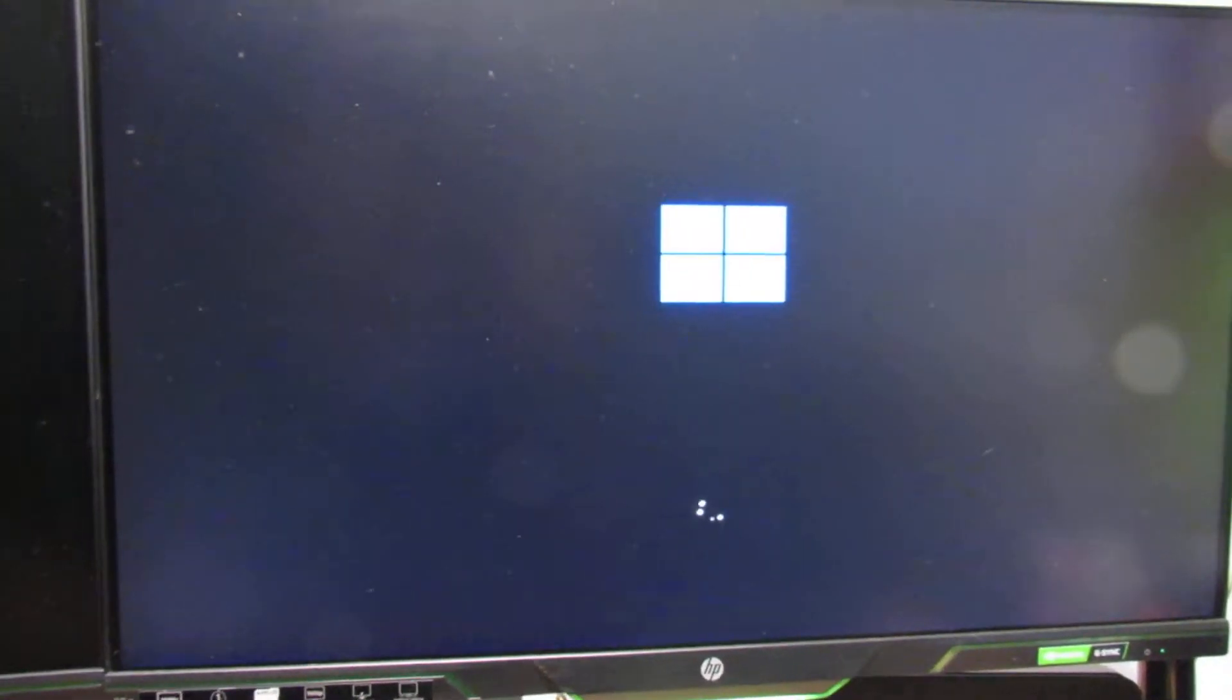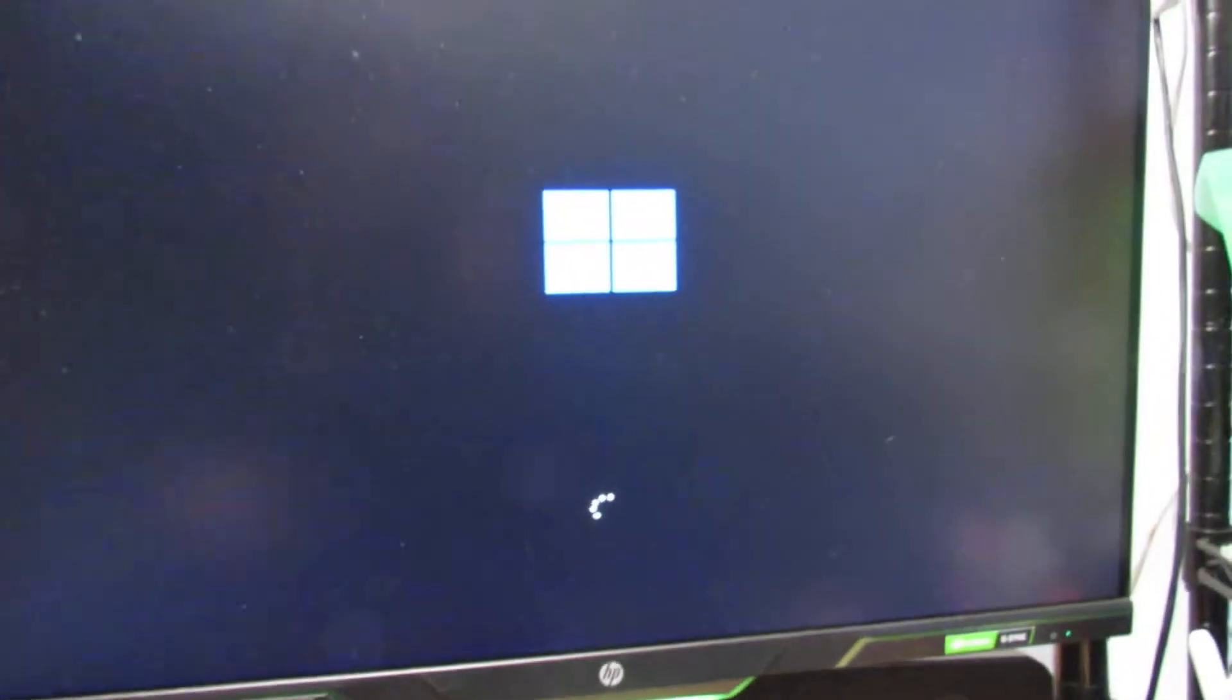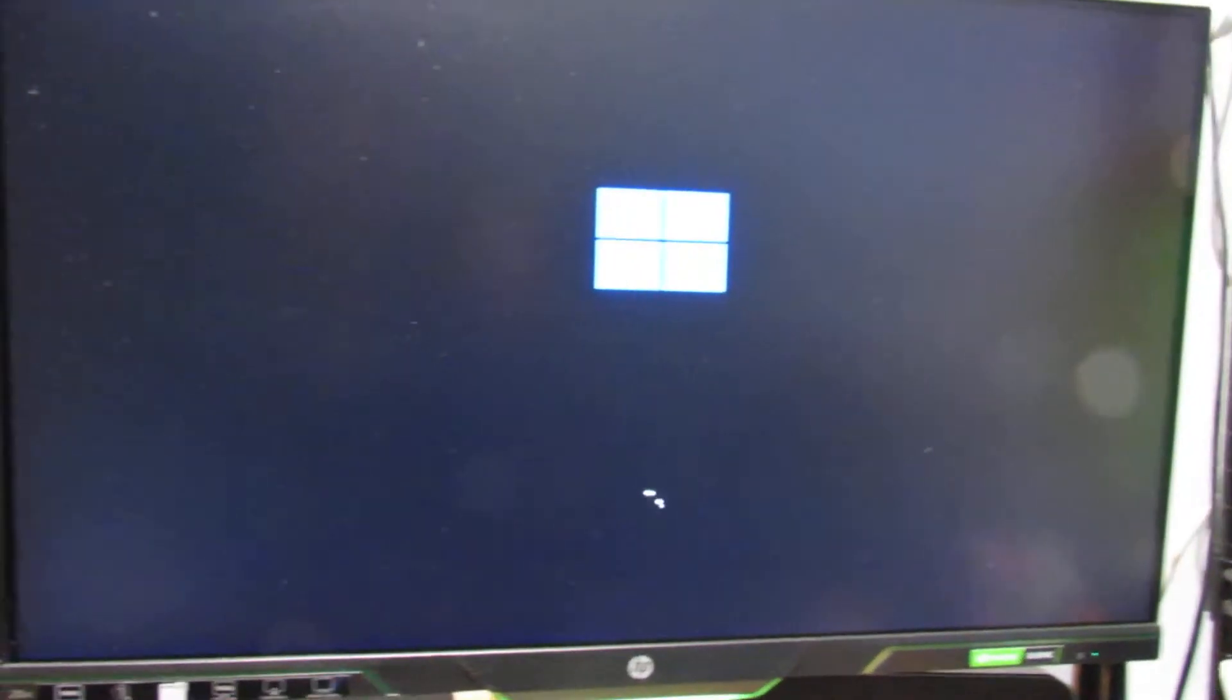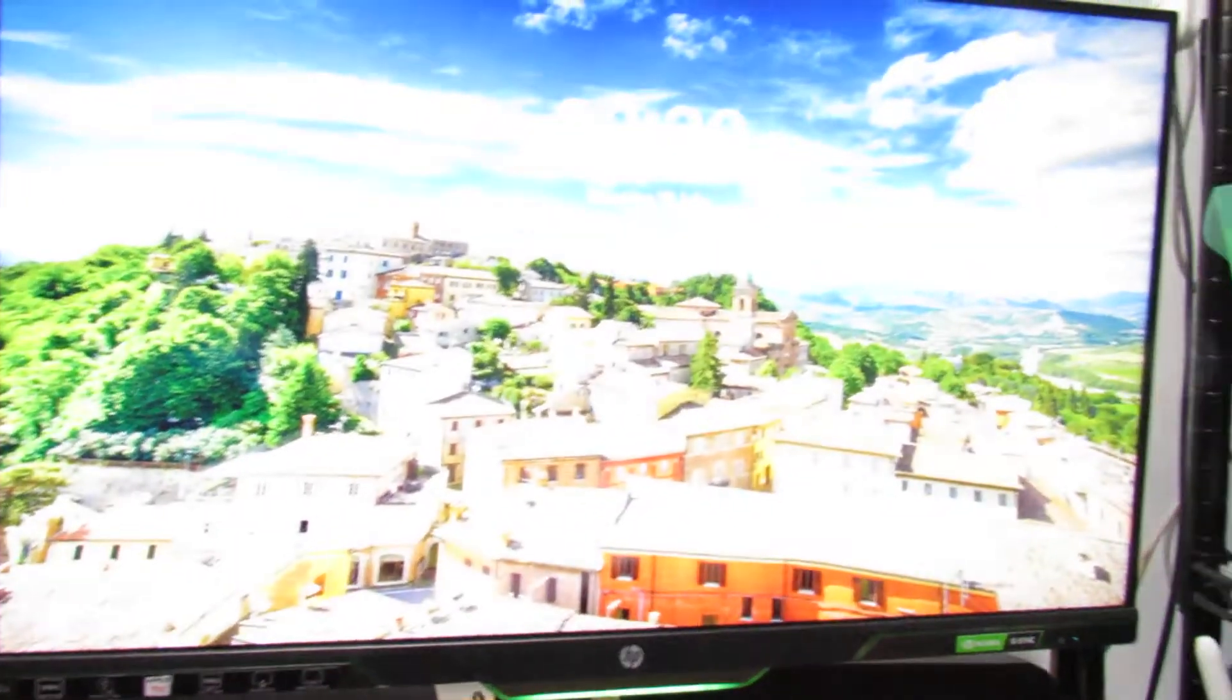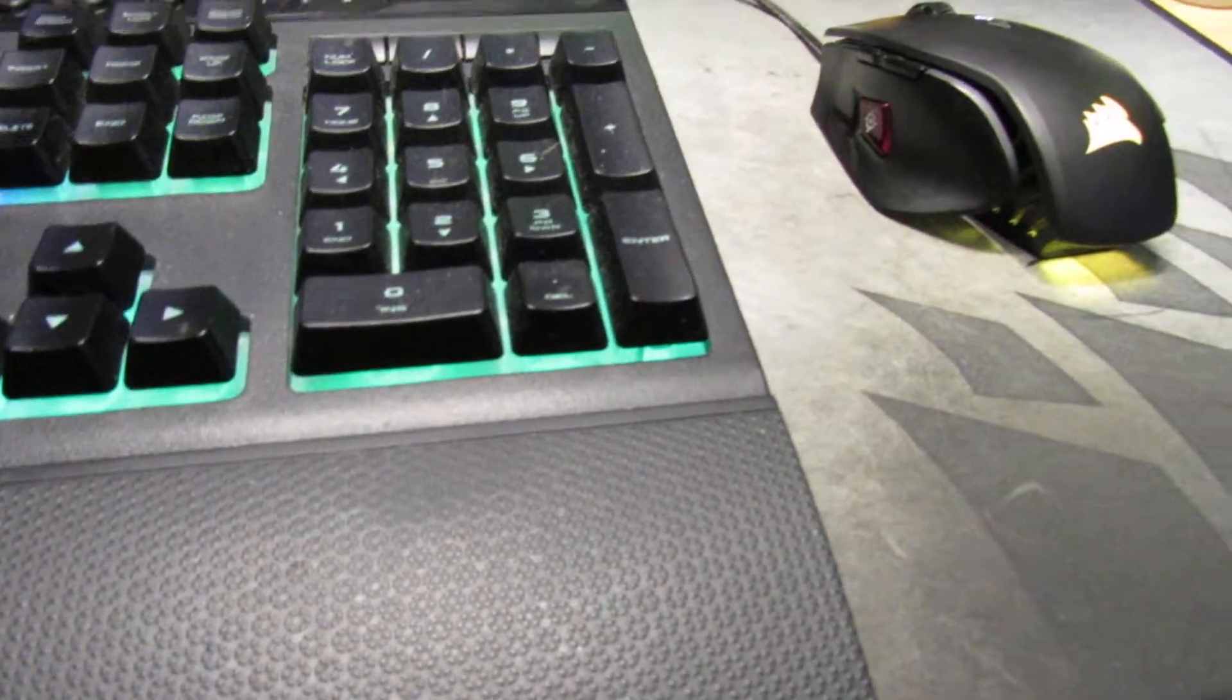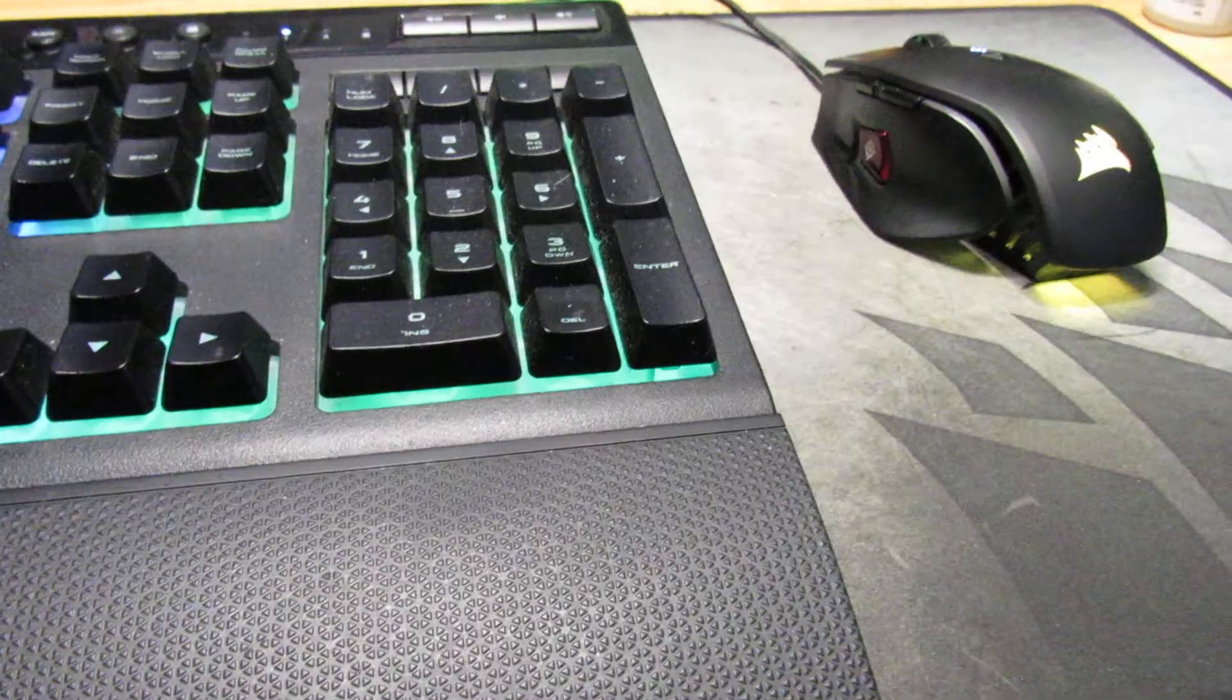It might take a few seconds to start up. Just typing my password in.